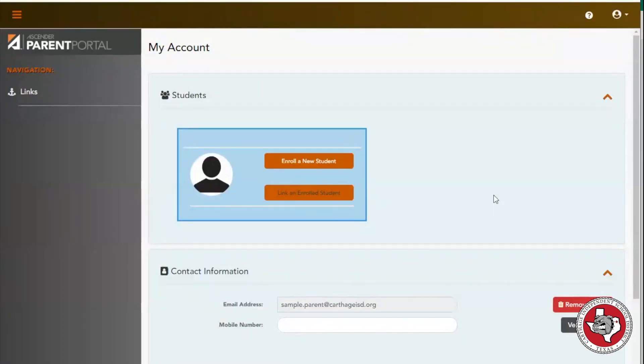For questions or concerns regarding your Parent Portal account, please contact your child's school.